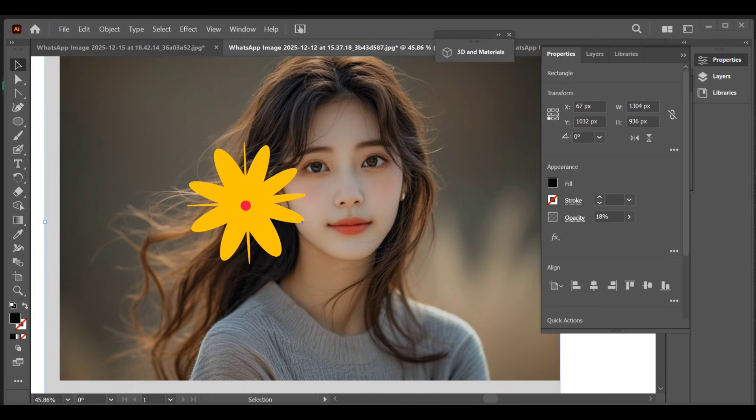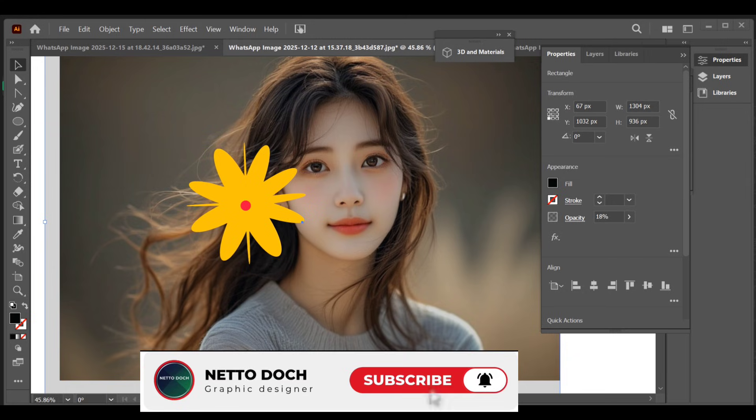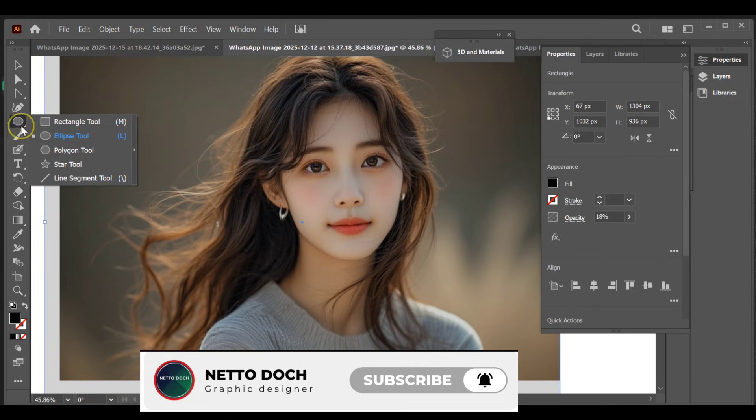Hi guys, how can you create a flower effect in Adobe Illustrator? All you have to do is follow these simple steps.